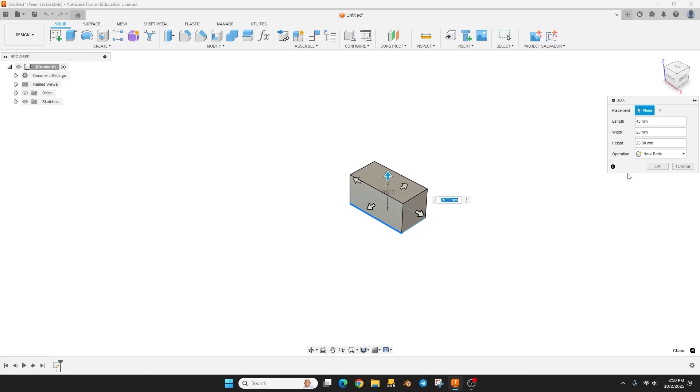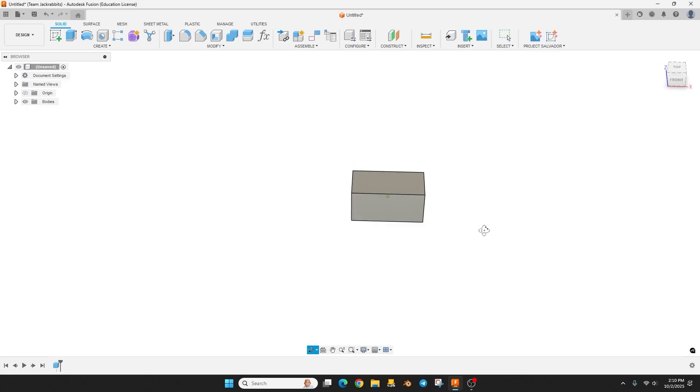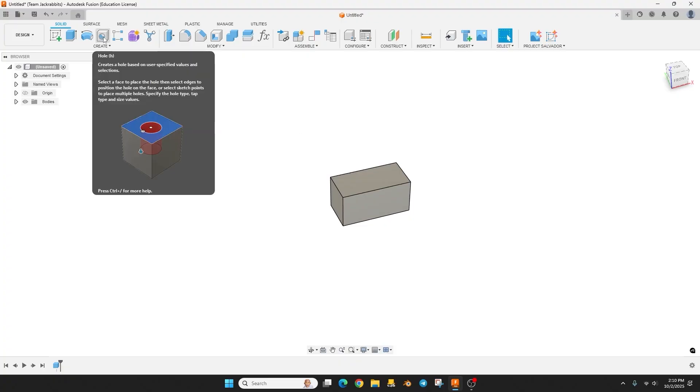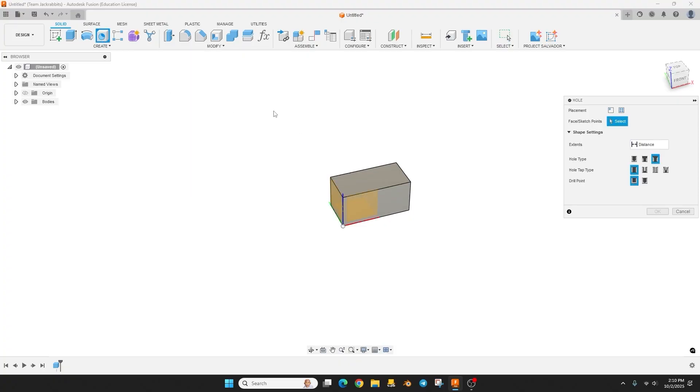So to create those countersink holes there actually is a tool for that, it's just the hole tool up here. But you can click this and when the little window pops up it's going to ask you the face you want to put the hole on or a sketch point and you can just click right on this surface.